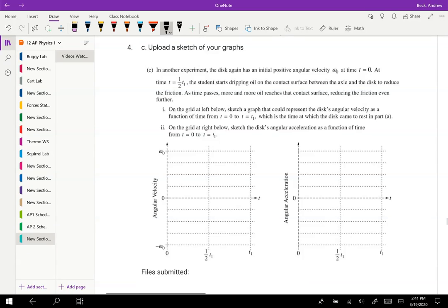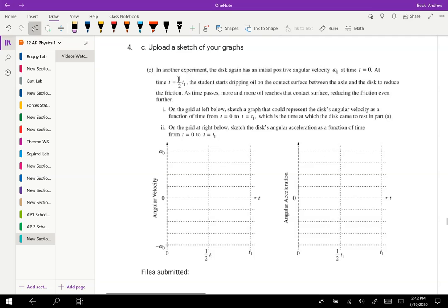These final two are a little bit weird because we're not super used to them. In this first case, we're saying in another experiment, the disk again has an initial positive angular velocity omega naught at time equals zero, and then we have this constant decrease during the first half of the motion. After the second half of the time, the student starts dripping oil on the surface so that it reduces the friction over some amount of time.